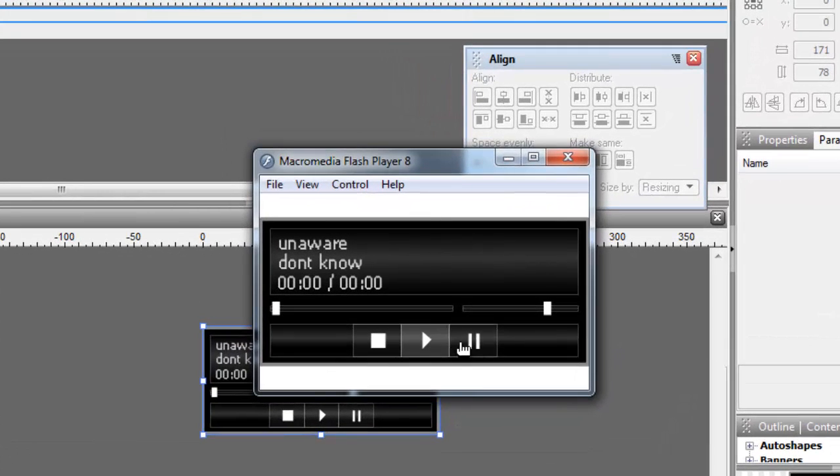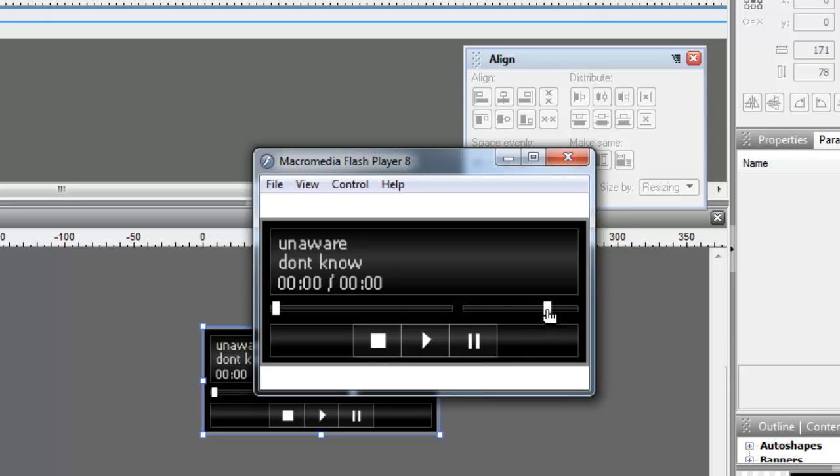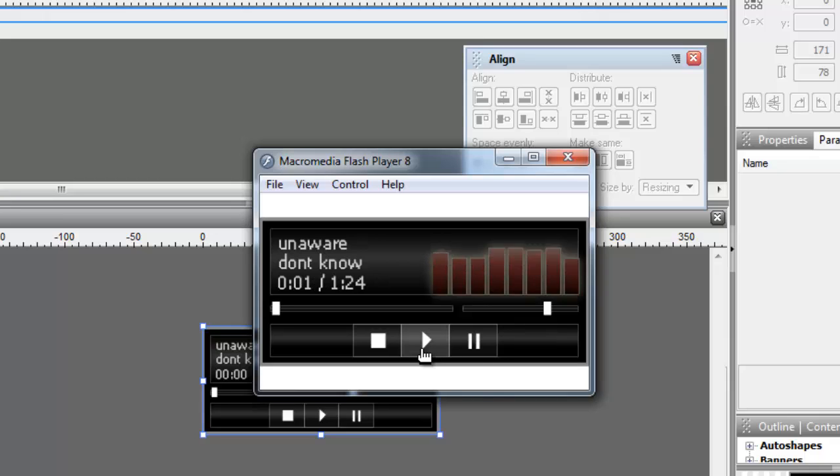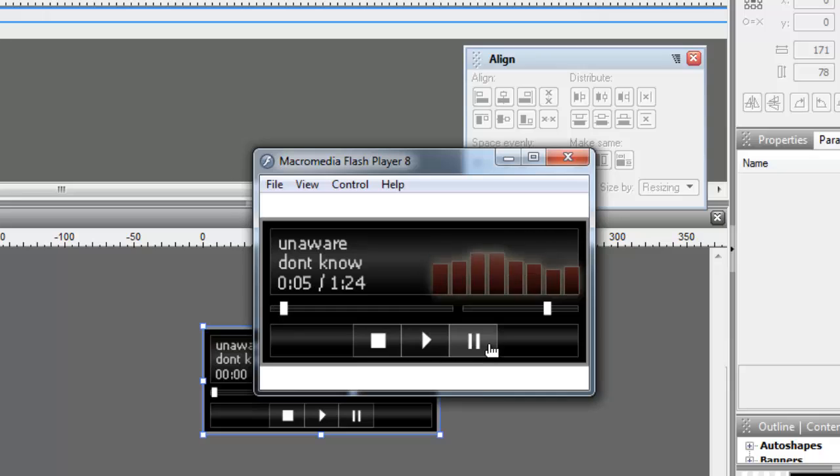This is the play button, this is the pause, this is the stop button, and this is the volume control. Up front it's set to 75%. Let me hit the play button. That's the pause button.